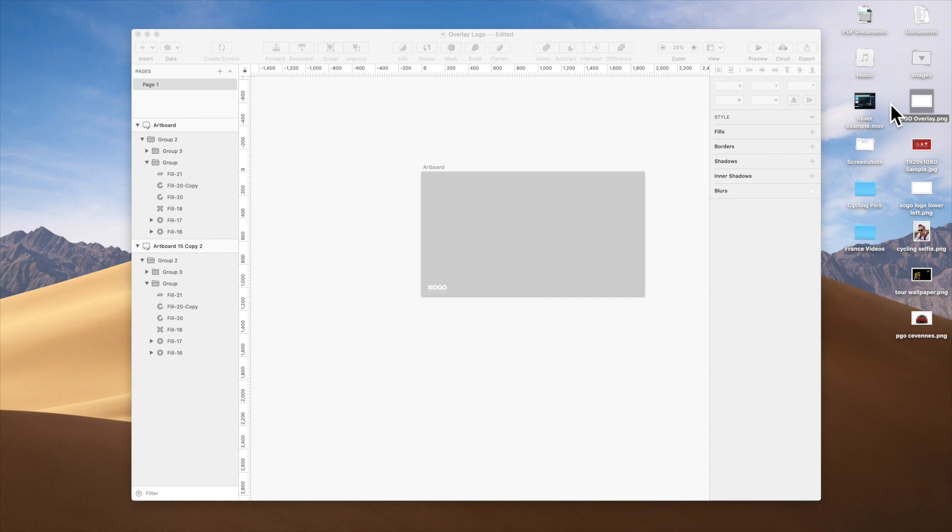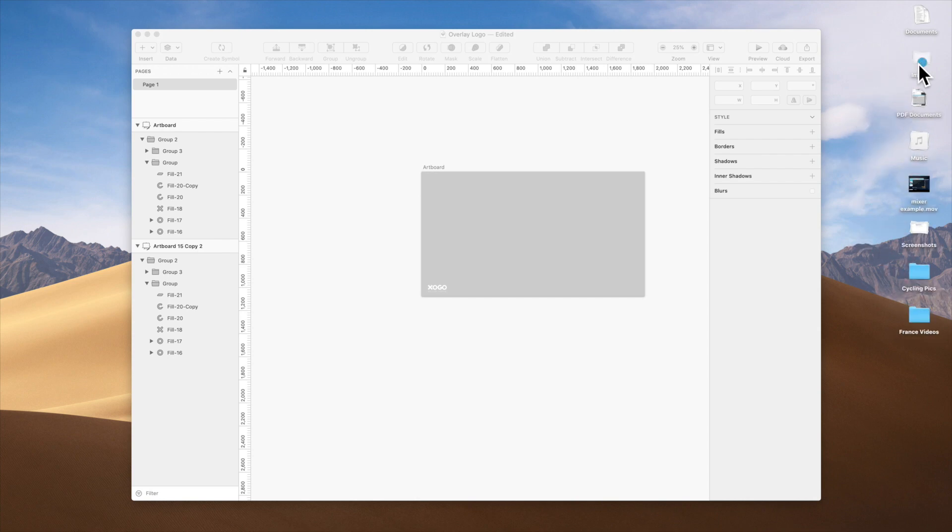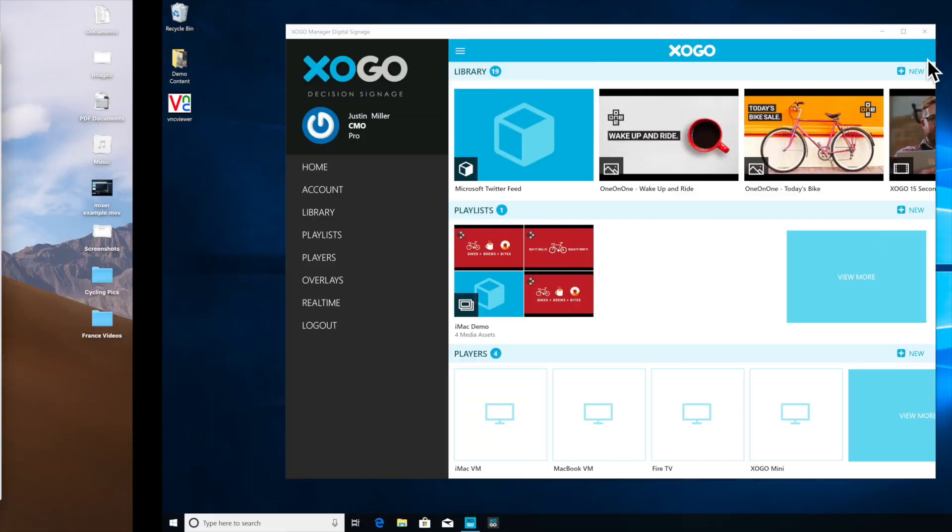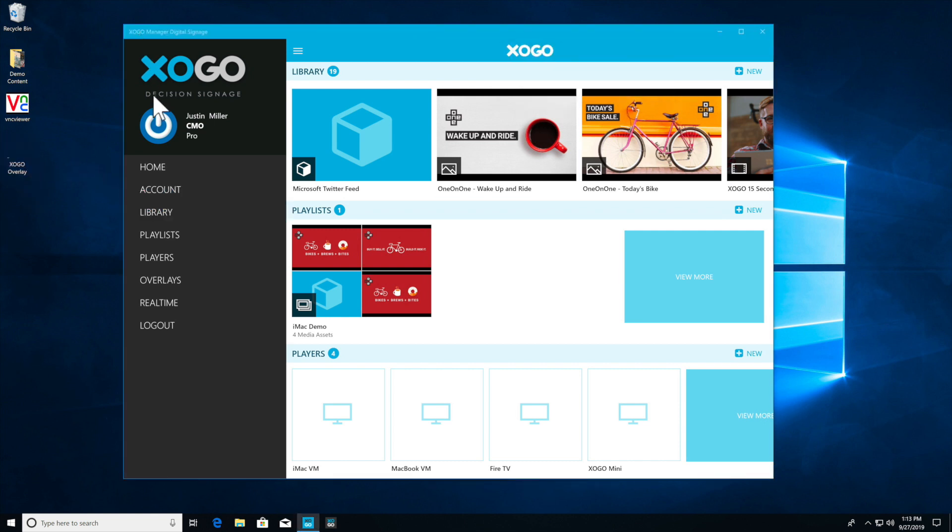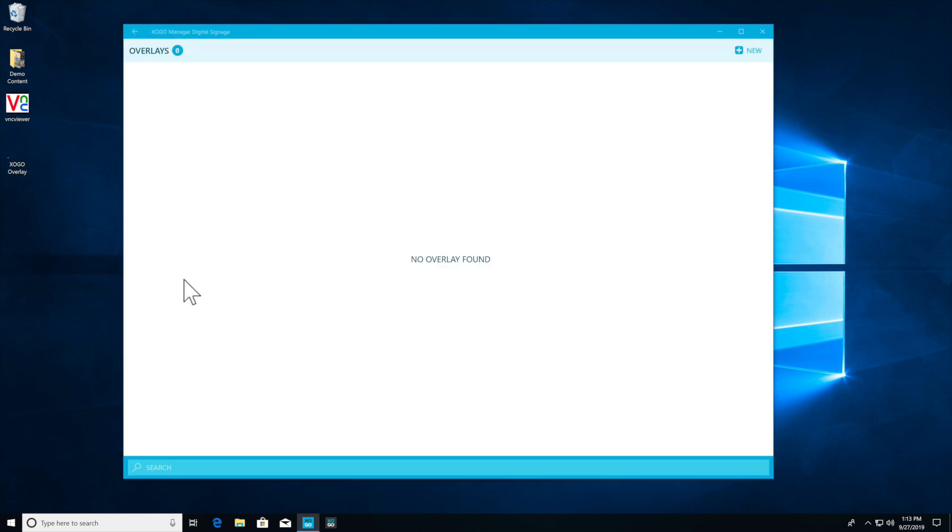Now let's copy this file and jump back over into Windows where Zogo is running. I'm going to paste my Zogo overlay file that we just created onto the Windows desktop and now I click on overlays.